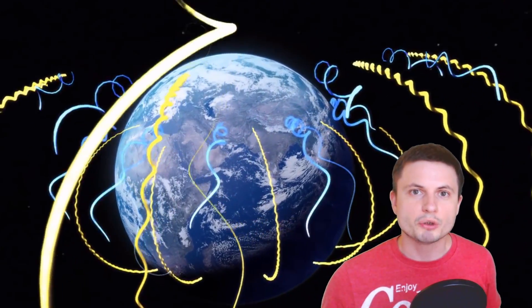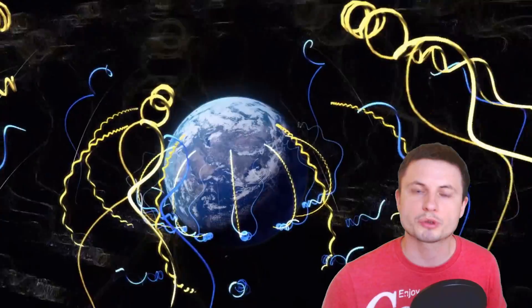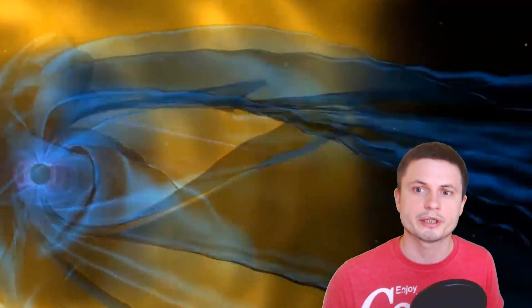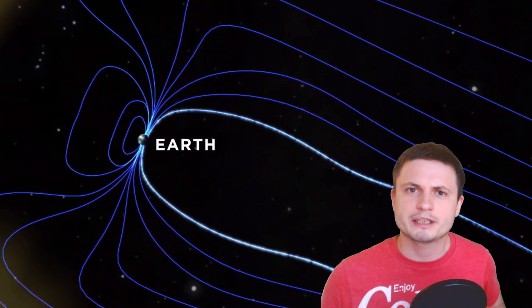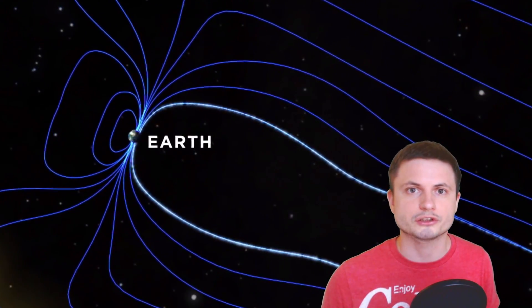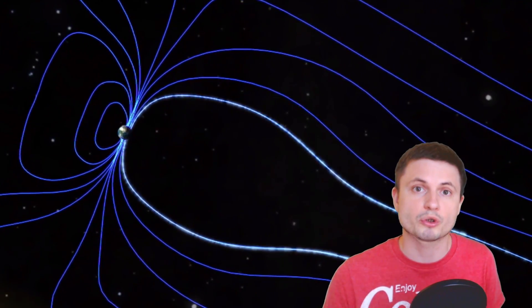Today we know that the magnetic field is super important for various planets, including Earth. It protects us from the super dangerous solar radiation that would strip our planet of everything otherwise, including our atmosphere and water, and we also believe that this is most likely how Mars lost all of its atmosphere and water as well.